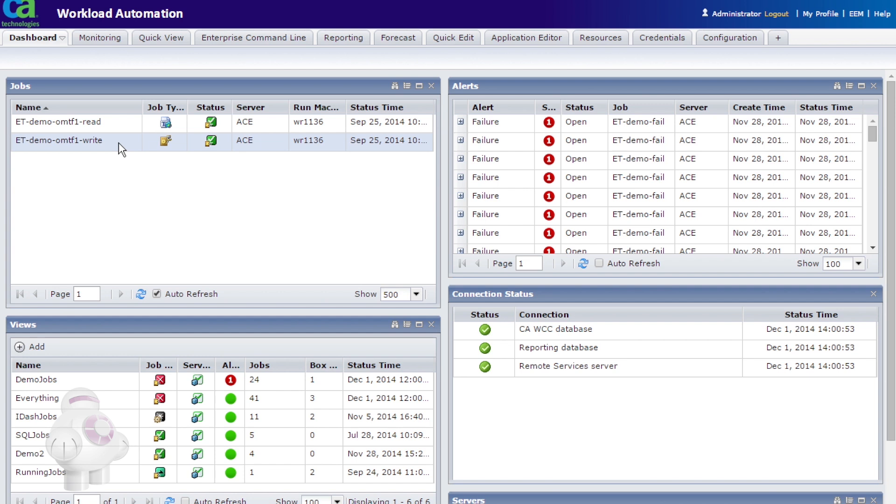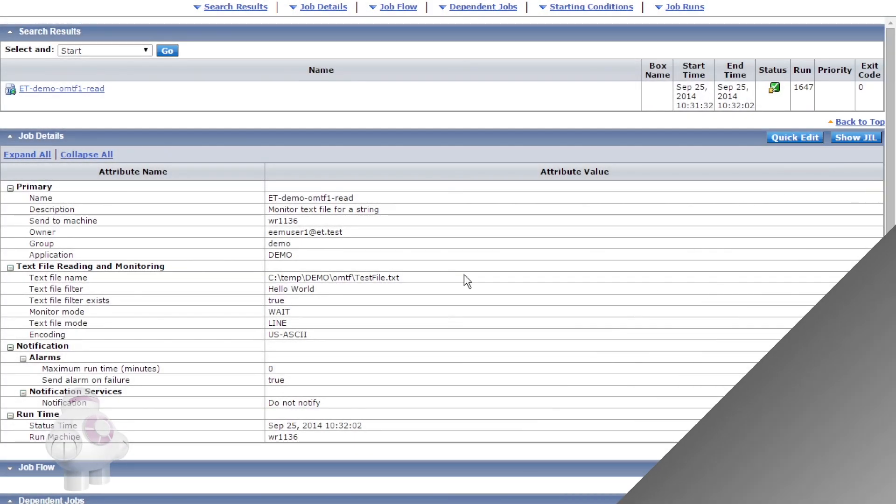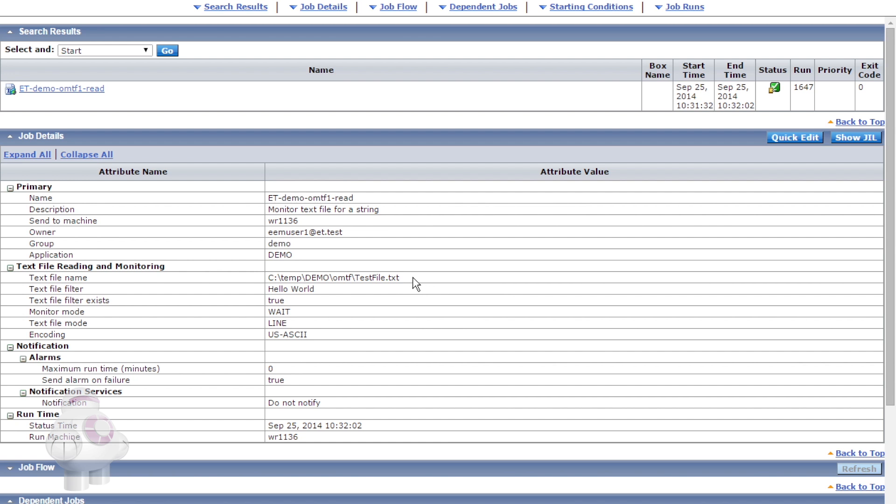We are running CA Workload Automation Autosys Edition version R11.3.6. Using CA Workload Control Center, we can look at some of the attributes of the OMTF job that have been defined. We can see the name of the file being monitored and the text string we are looking for.